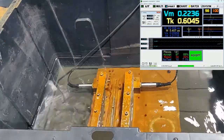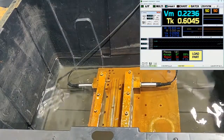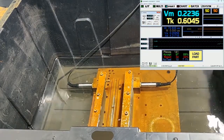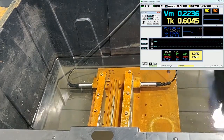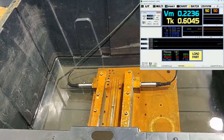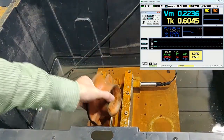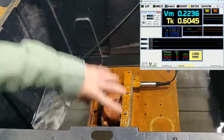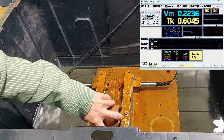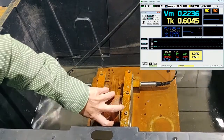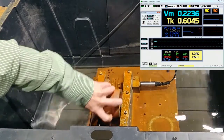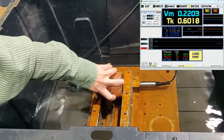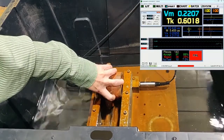We can now verify that we have the capability to sort by inserting our second sample part. It shows as .2203 and triggers the fail indication on the screen.